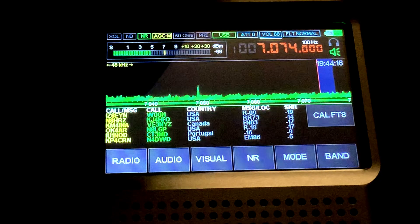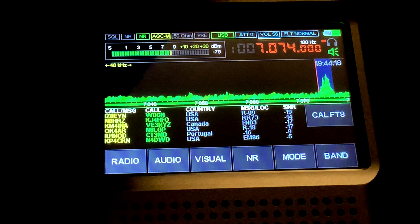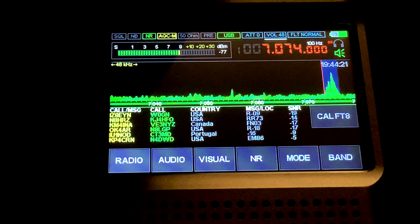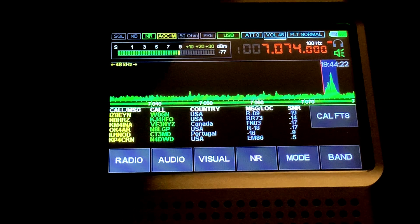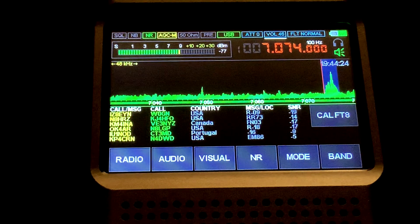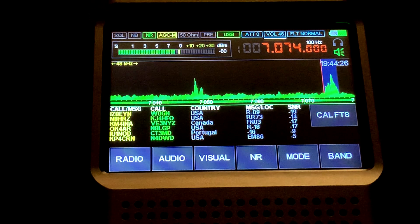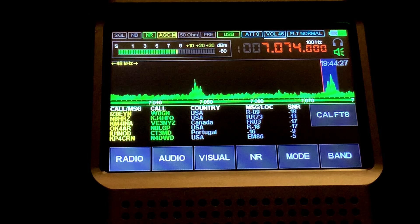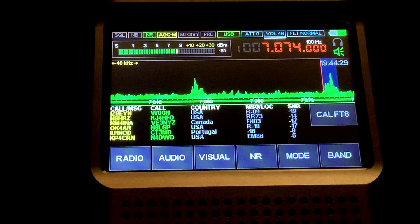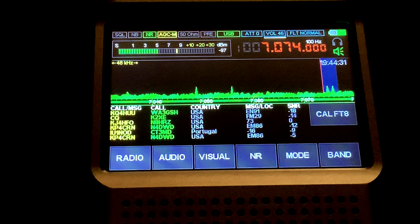While that's decoding FT8, I can even lower the volume and it will still interpret those signals independent of the volume.